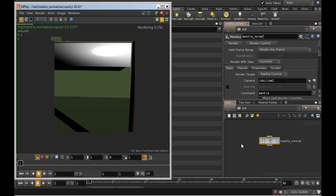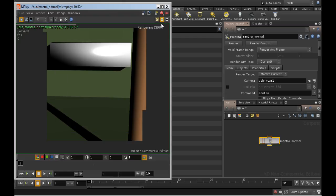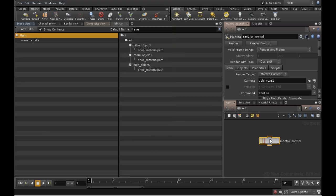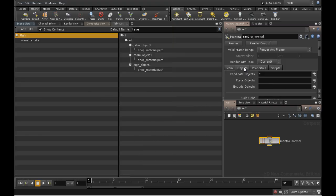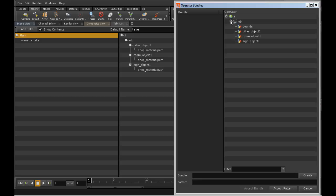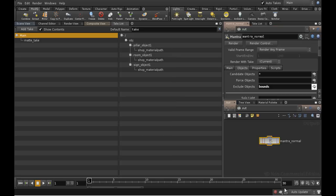Well, we have the bounding box visible, which we definitely don't want. So going back to our Mantra node on the Objects tab, we want to go to Exclude Objects, click the selector, and choose our bounding box. It now won't be rendered.